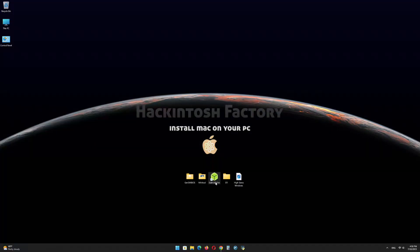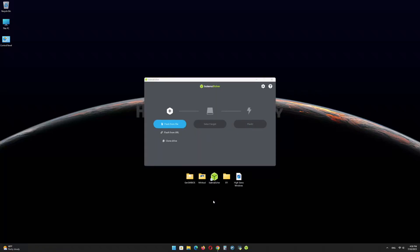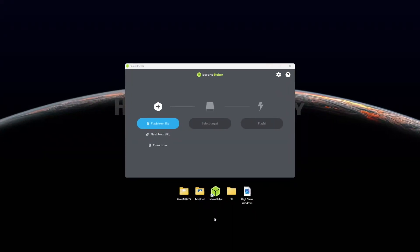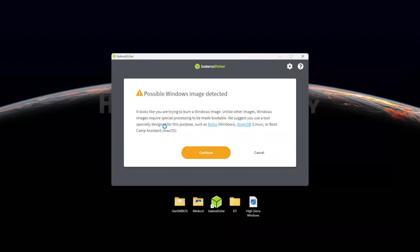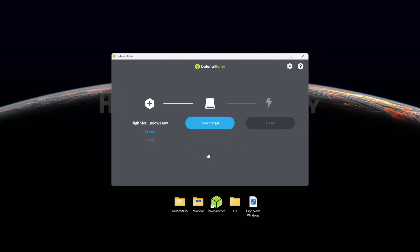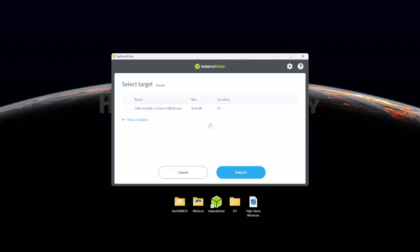First, install Balena Etcher and open it. Select the HighSierraWindows.raw file and click on Continue. Select the USB drive and click on Flash.